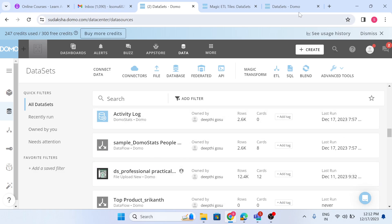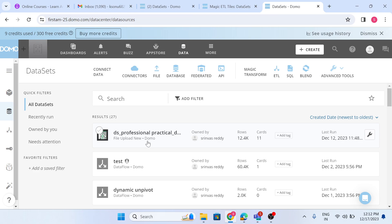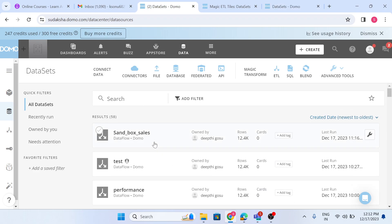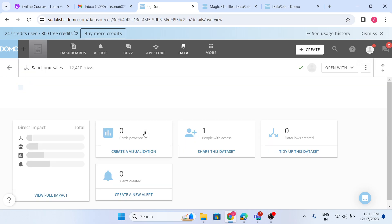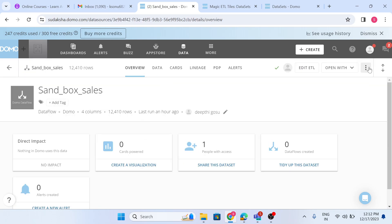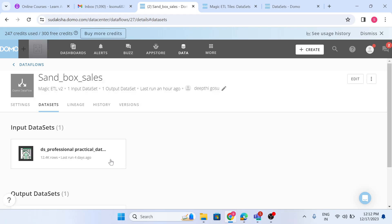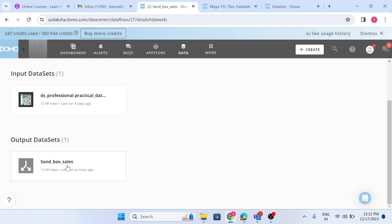In my case, I have a dataset called 'DS Professional Practice'. This dataset exists in both instances. In the sandbox, I have created a data flow using this dataset, and this data flow is what I'm going to move from sandbox to production. Any changes I need to make to this data flow will be done in sandbox only — never in production.